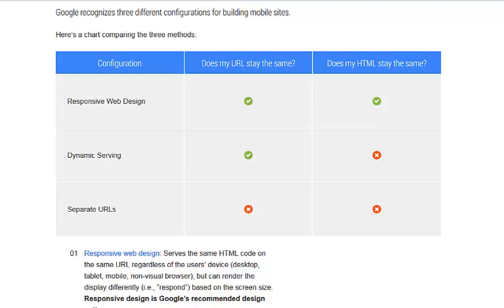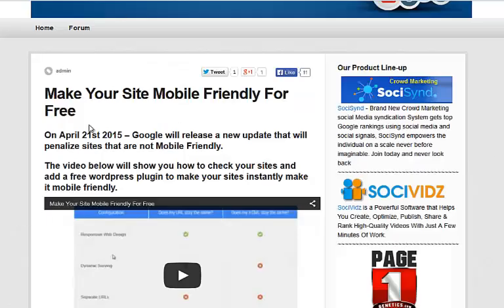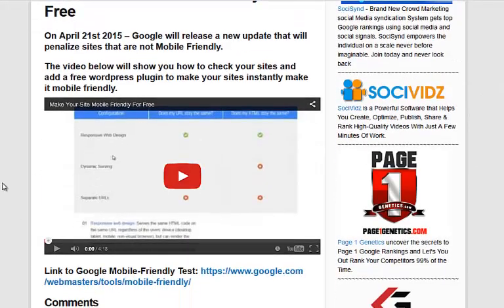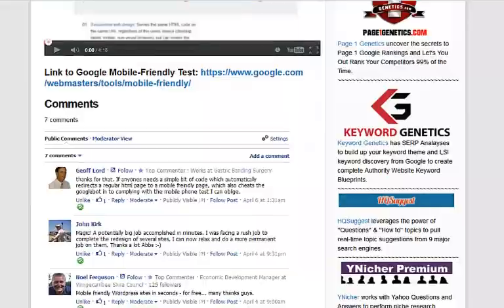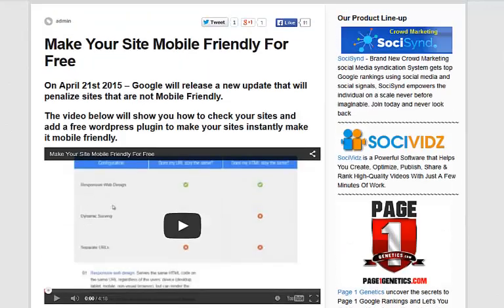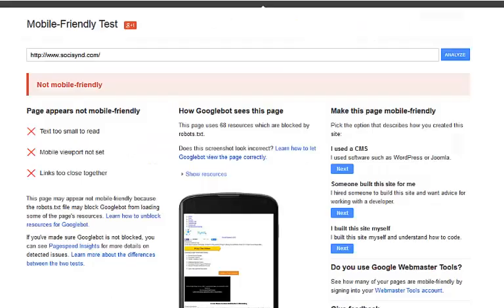If you actually work with WordPress and you missed my last video, we've actually got a post and a video where I'll show you how to use one free WordPress plugin. With that plugin, all you have to do is install it and your website is literally mobile friendly within seconds.